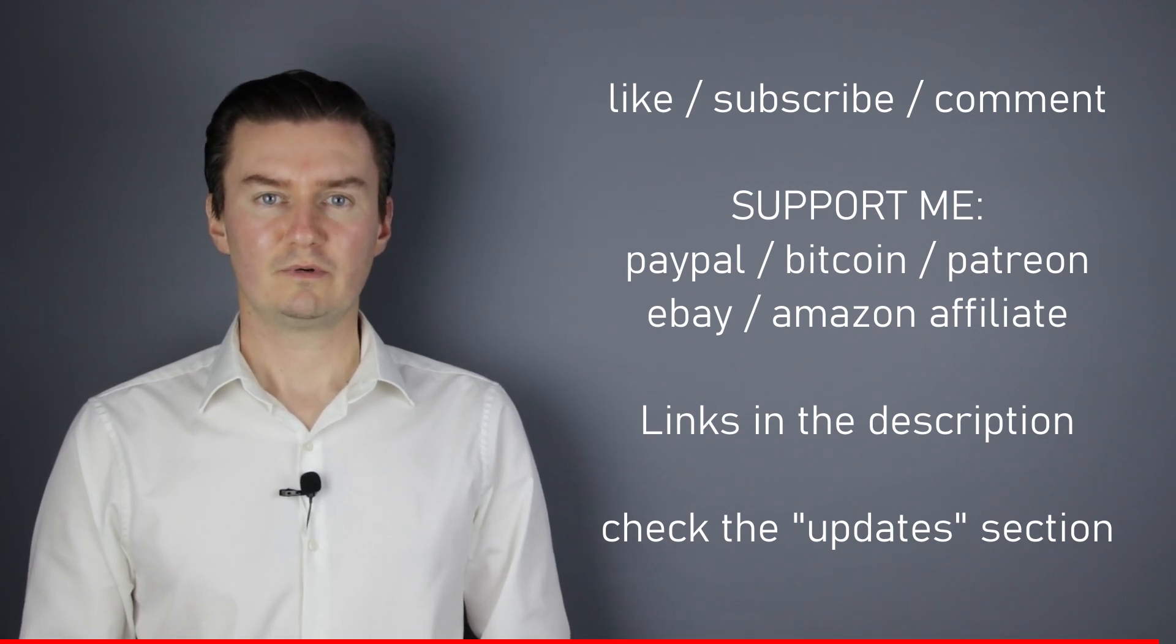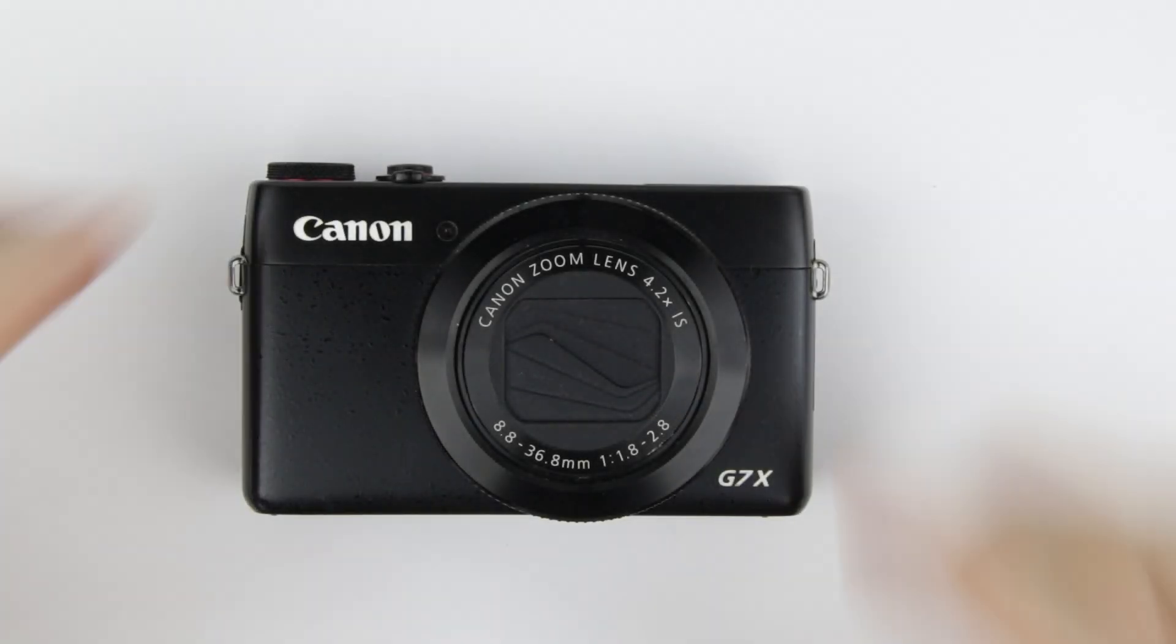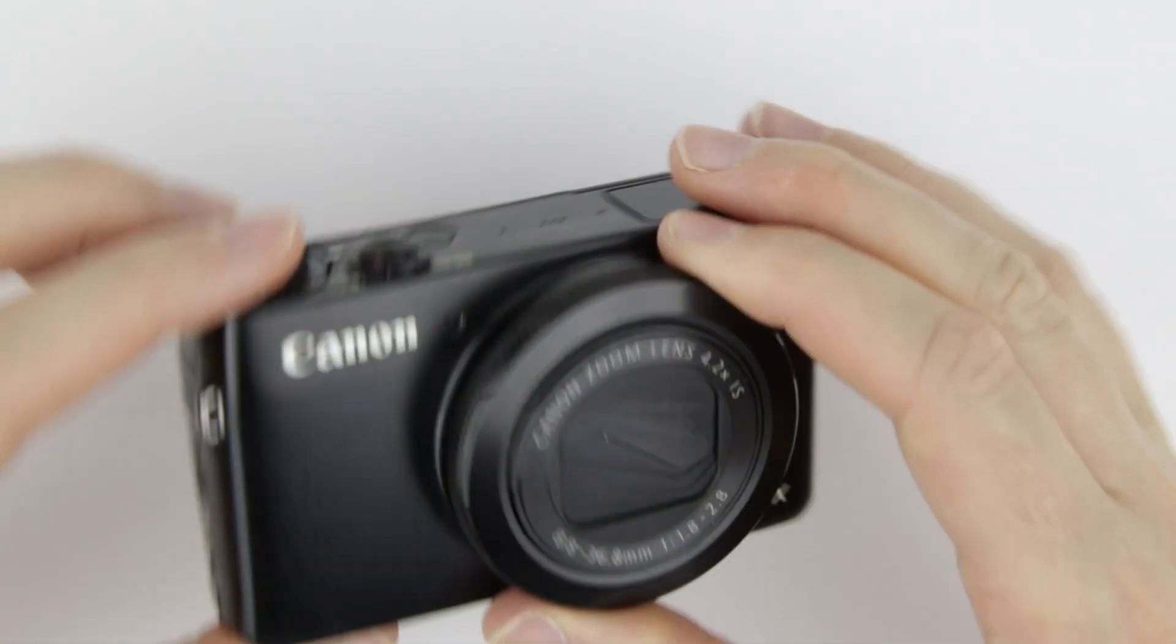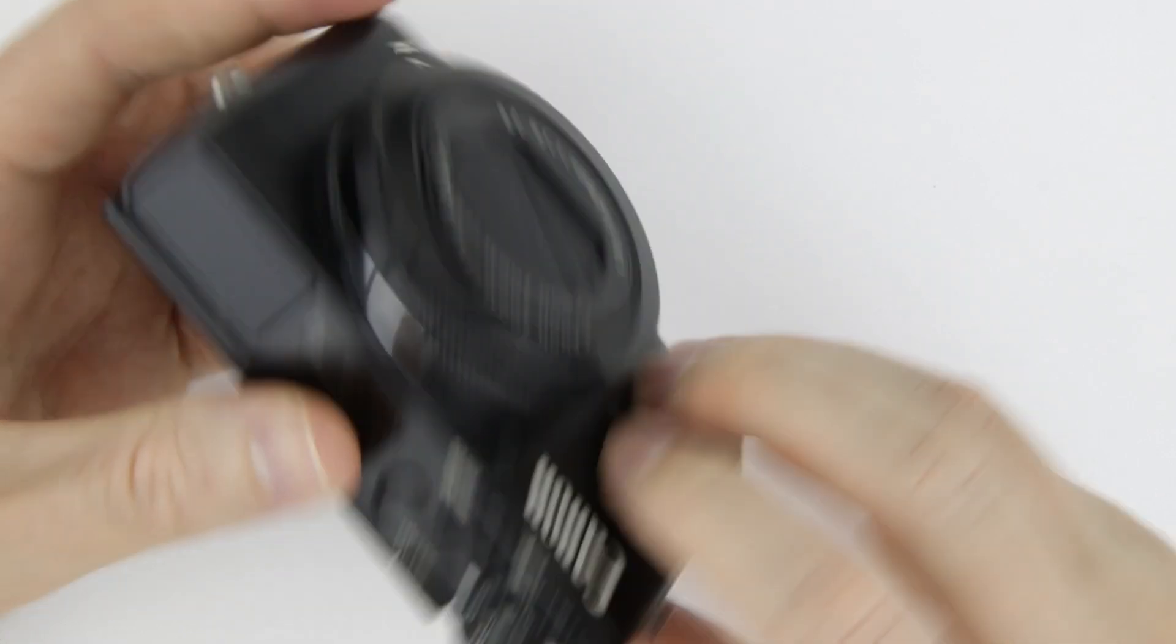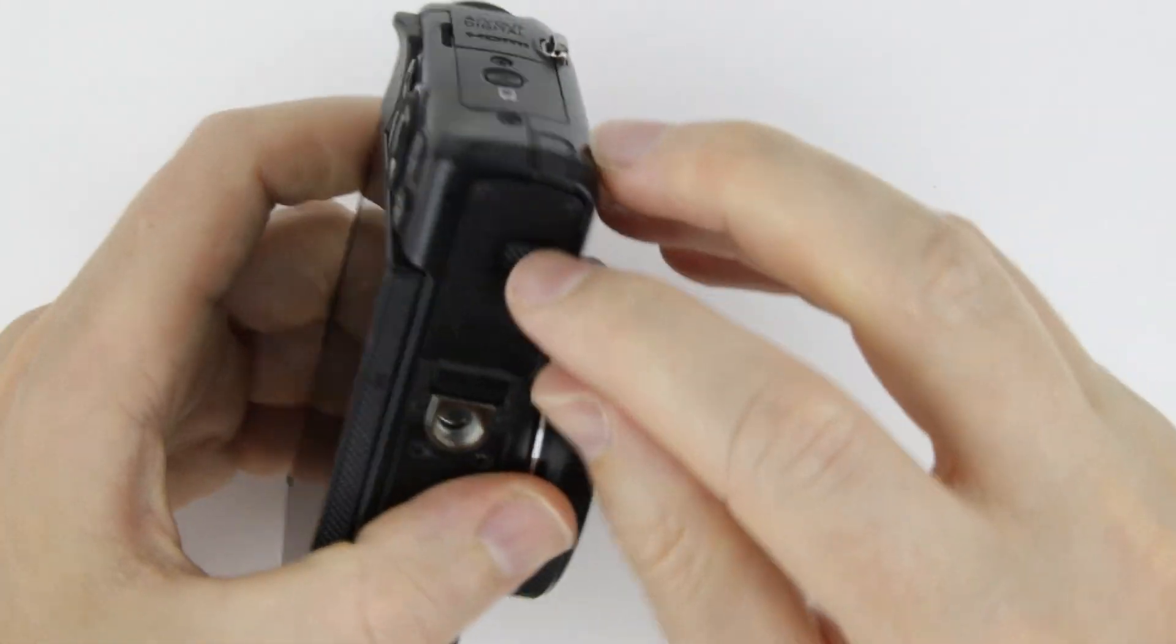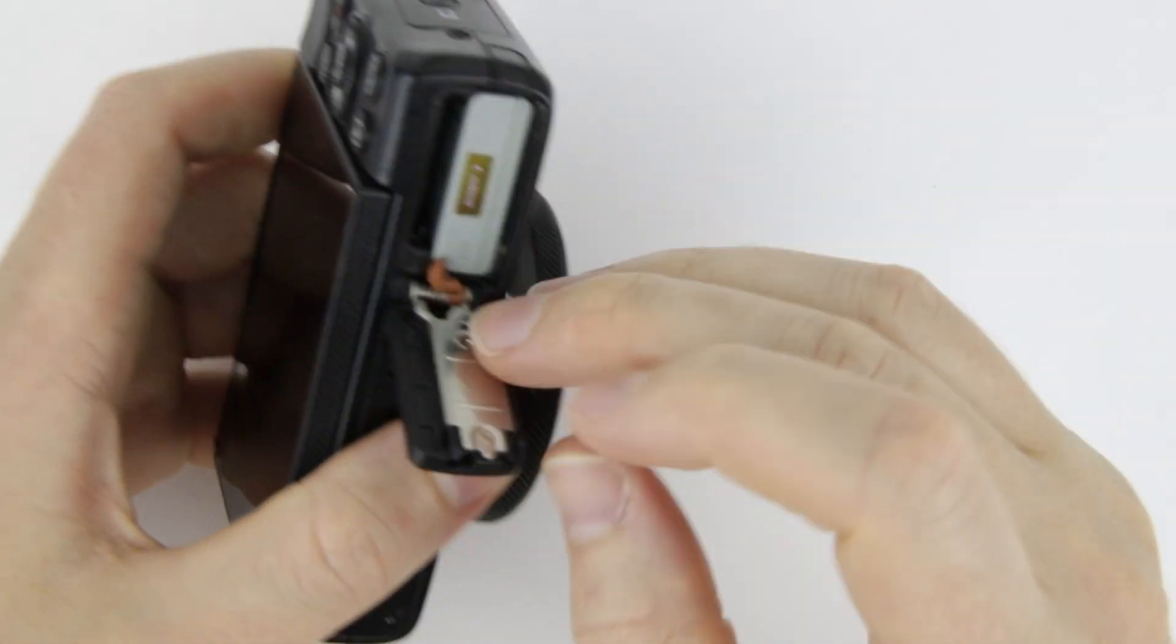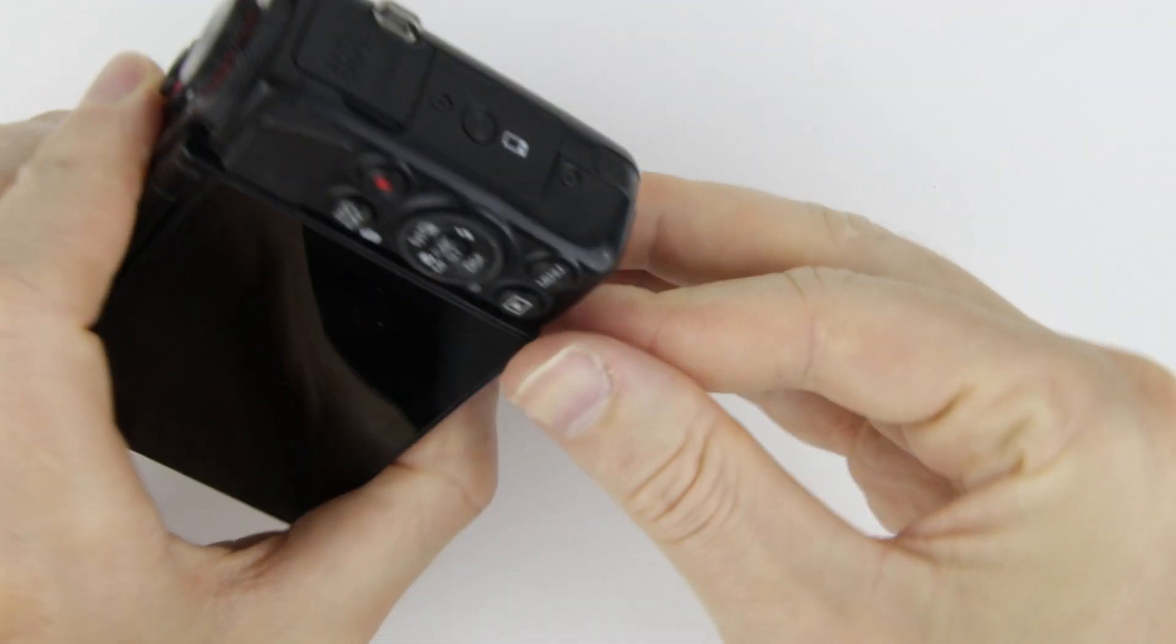Let's get started. This is the camera which will be disassembled. Remove the battery.